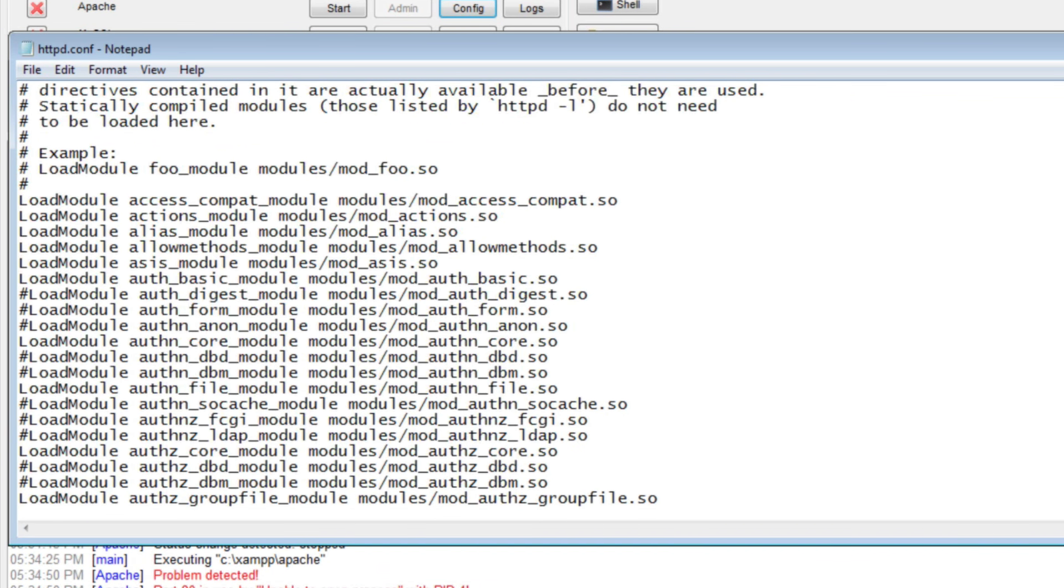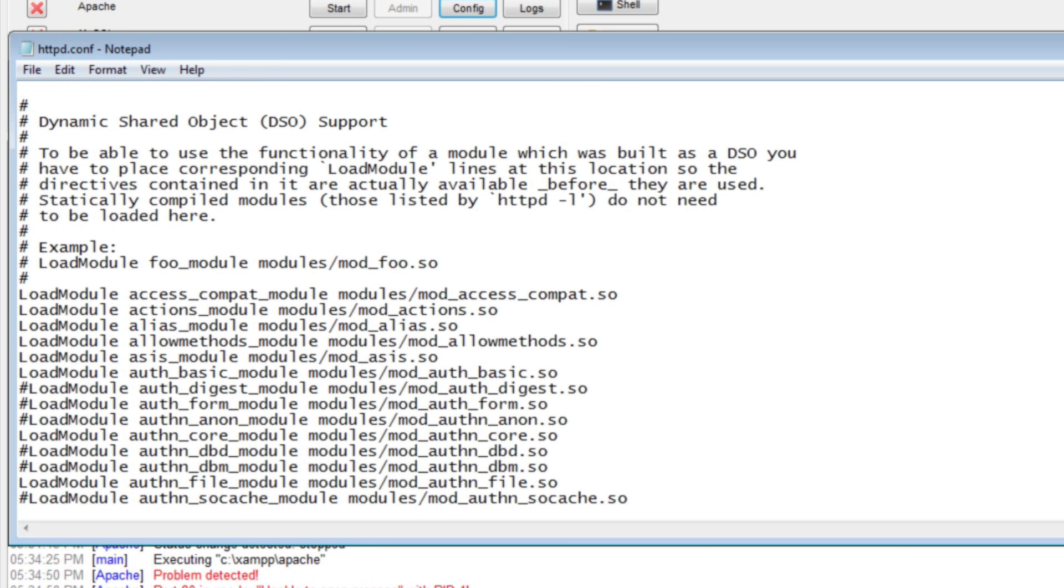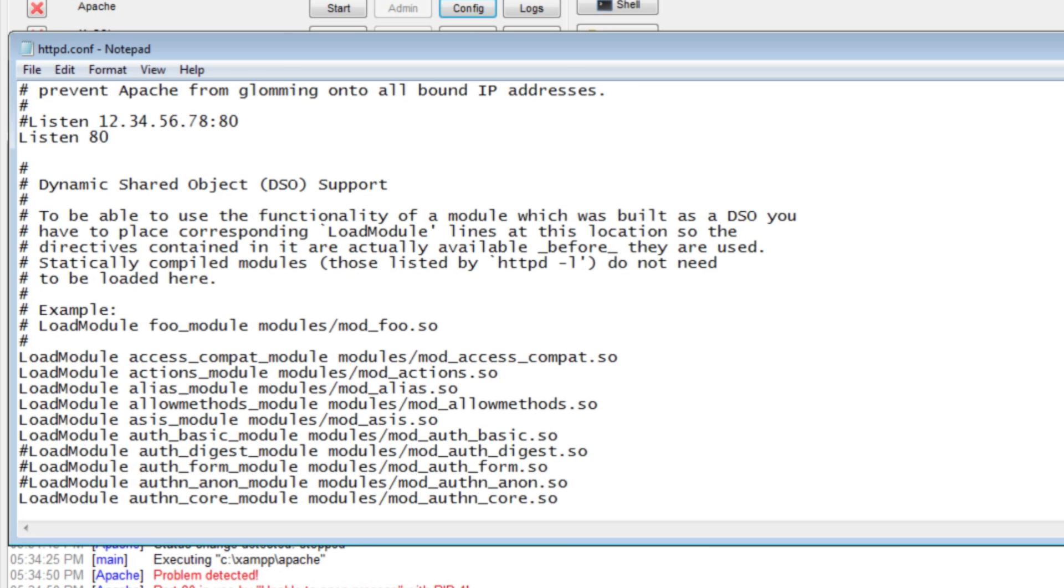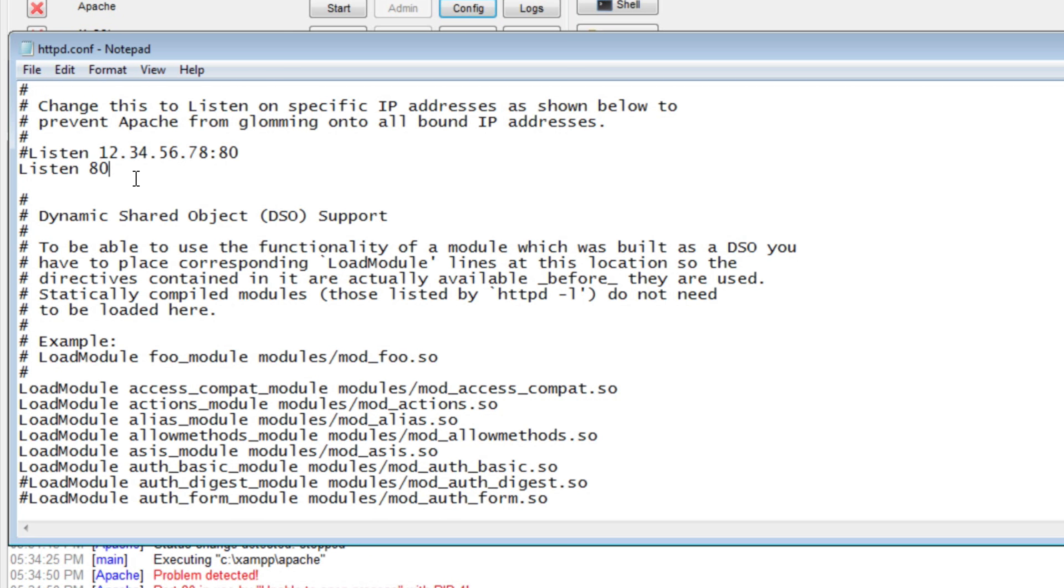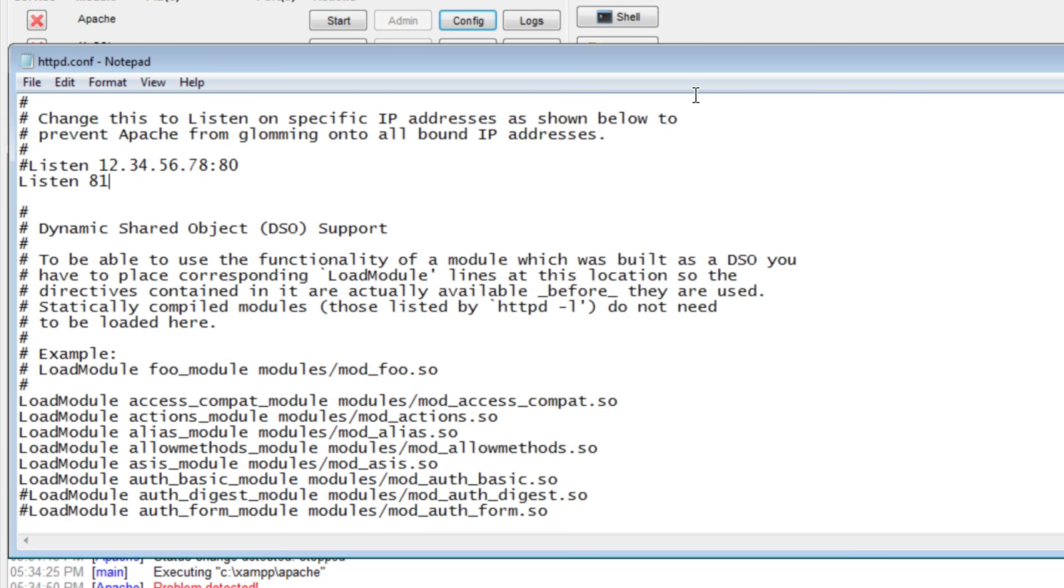Here you can see listen to port 80. You need to modify it to 81 or any other port and click save.